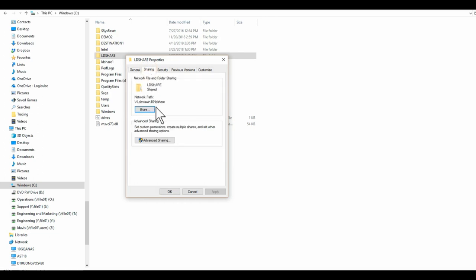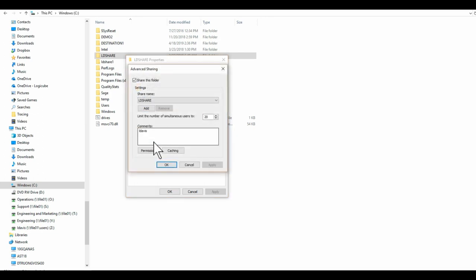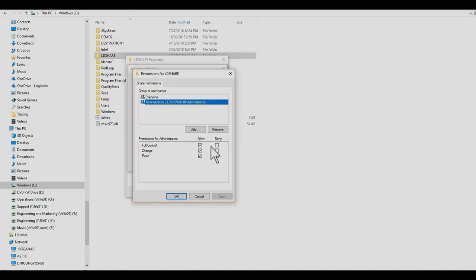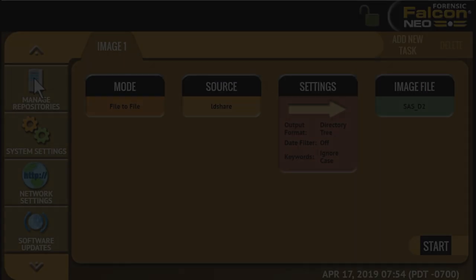We've set up a directory on the C drive of a computer that is connected to the same network as the Falcon Neo. By right-clicking on the directory, I can verify that I have full permissions to this share.